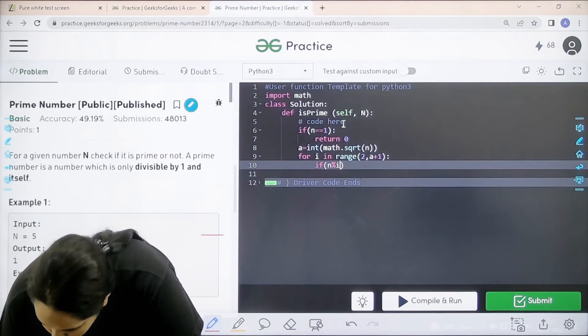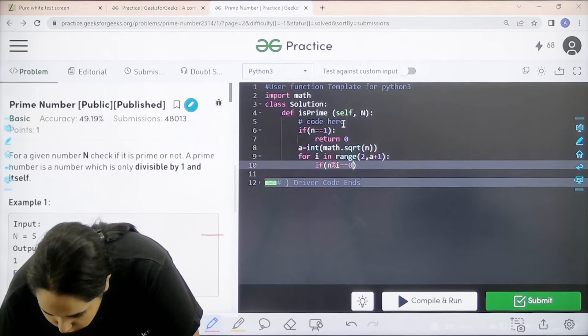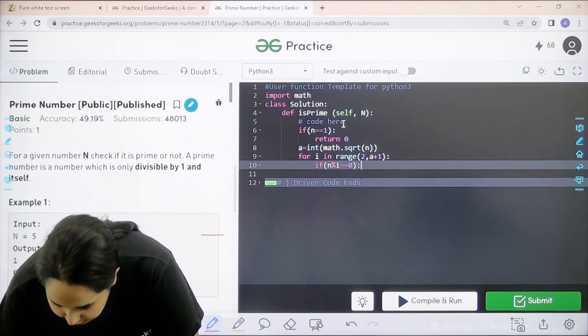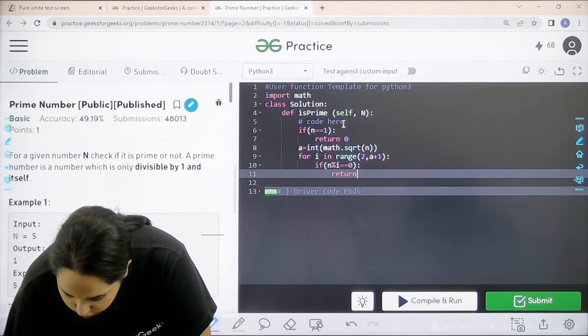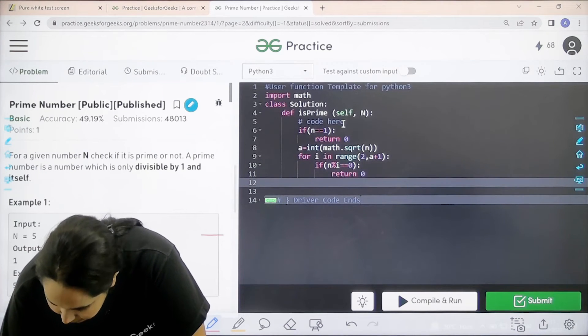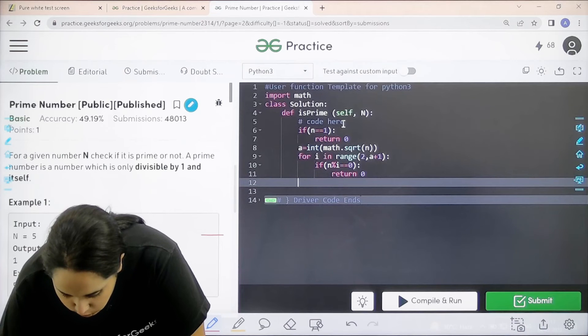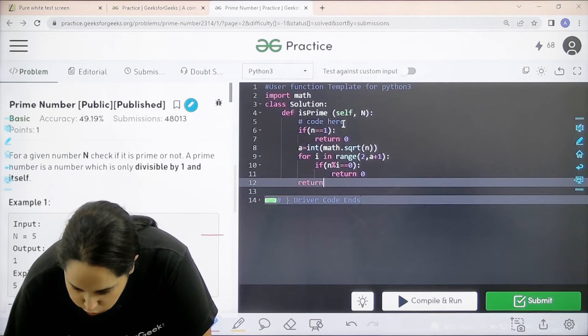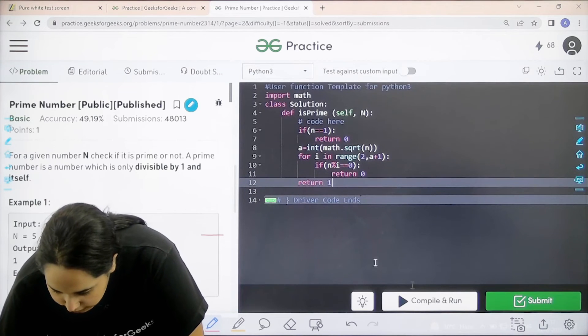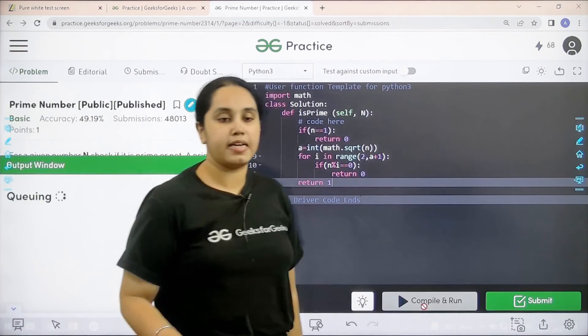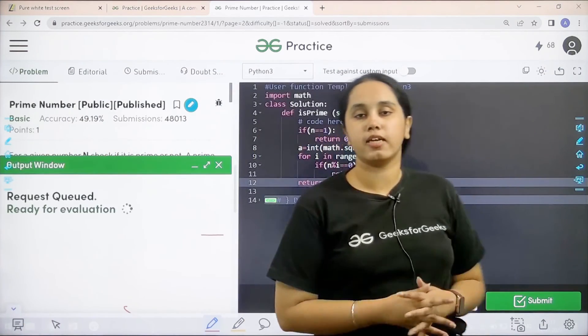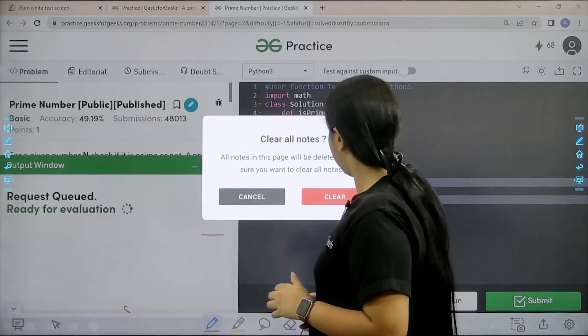n modulus i equal to 0. Then if this is true then I need to return with 0. If all of this is false I can just return with 1. Now, I would click on compile and run to check if my solution is correct or not.